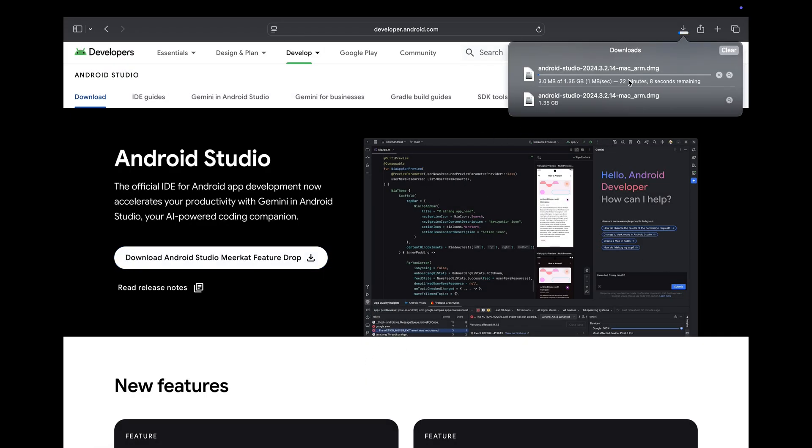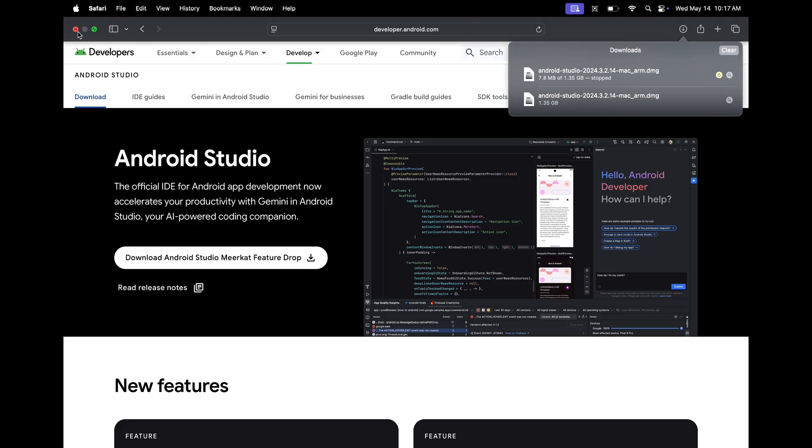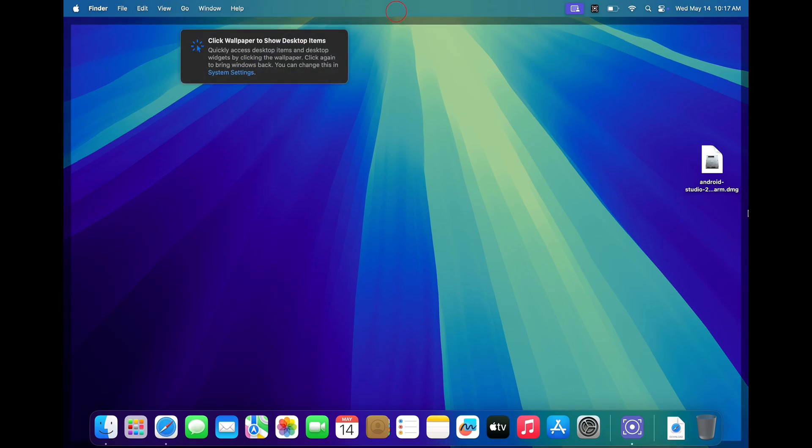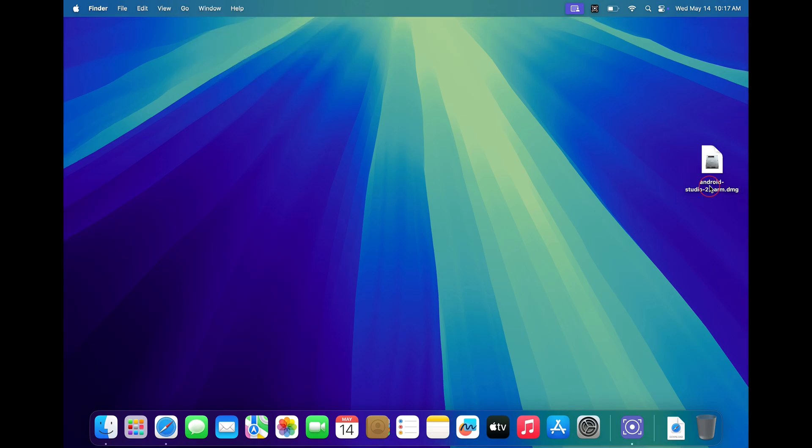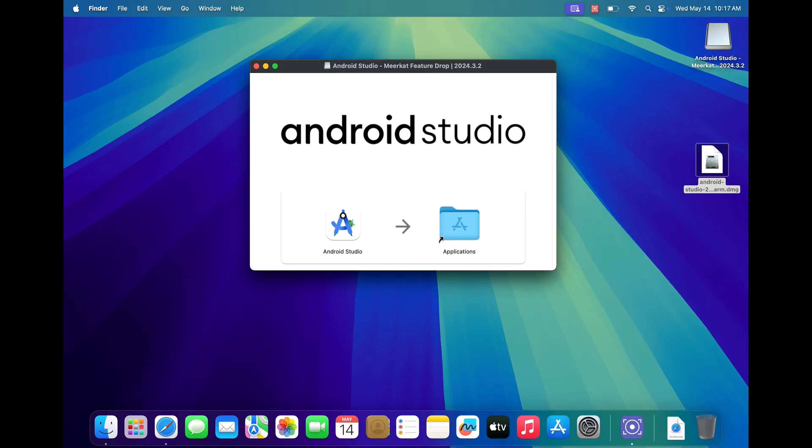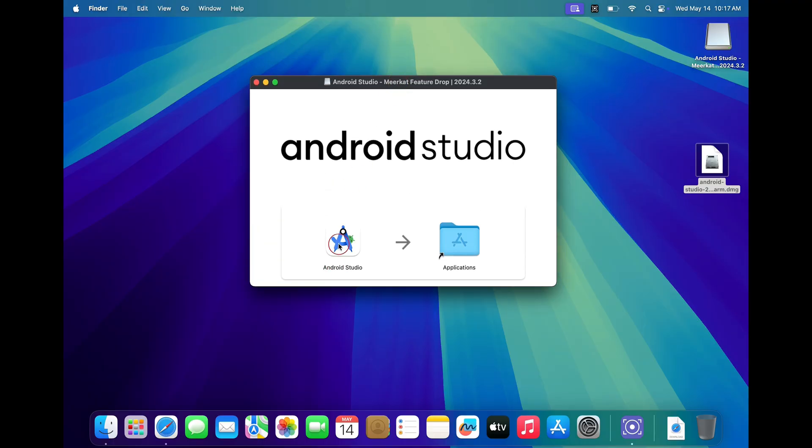Just click on this button and your download will begin. As I have already downloaded the file, I am skipping this process. Once downloaded, close your browser. Now double-click on your Android Studio DMG file to run the installer. Drag and drop the Android Studio app to your applications folder.